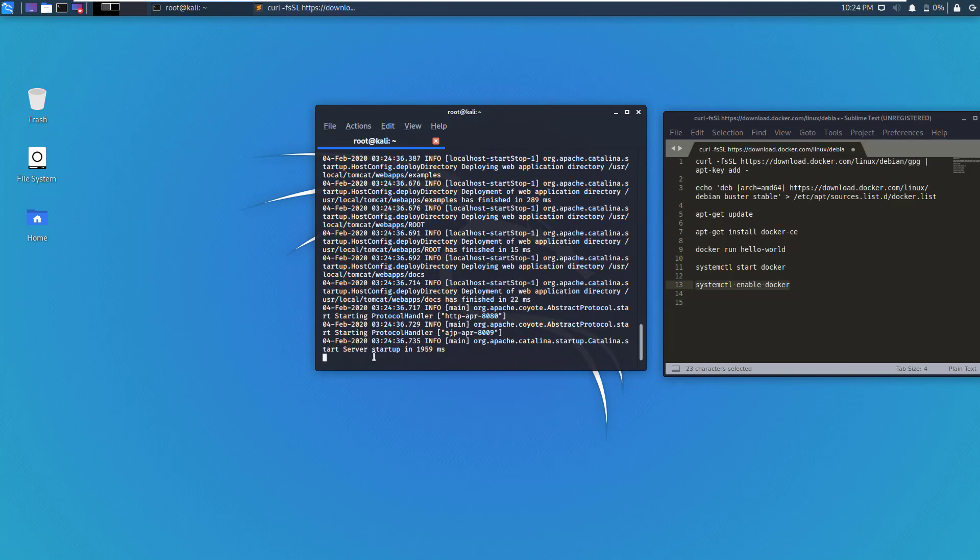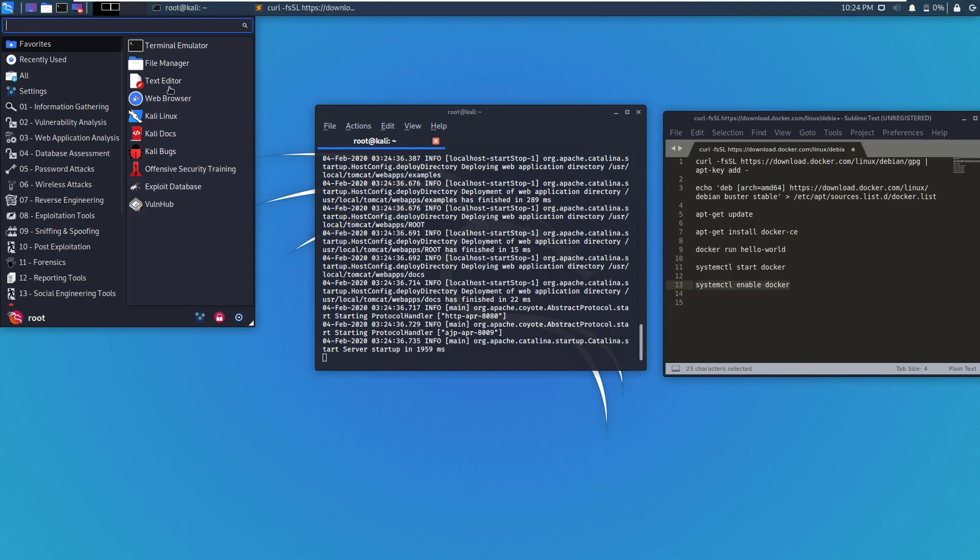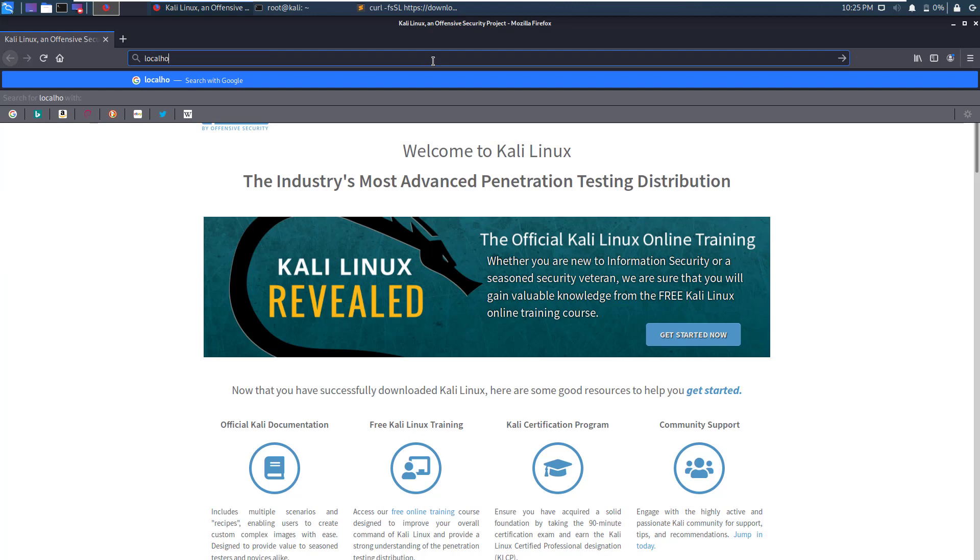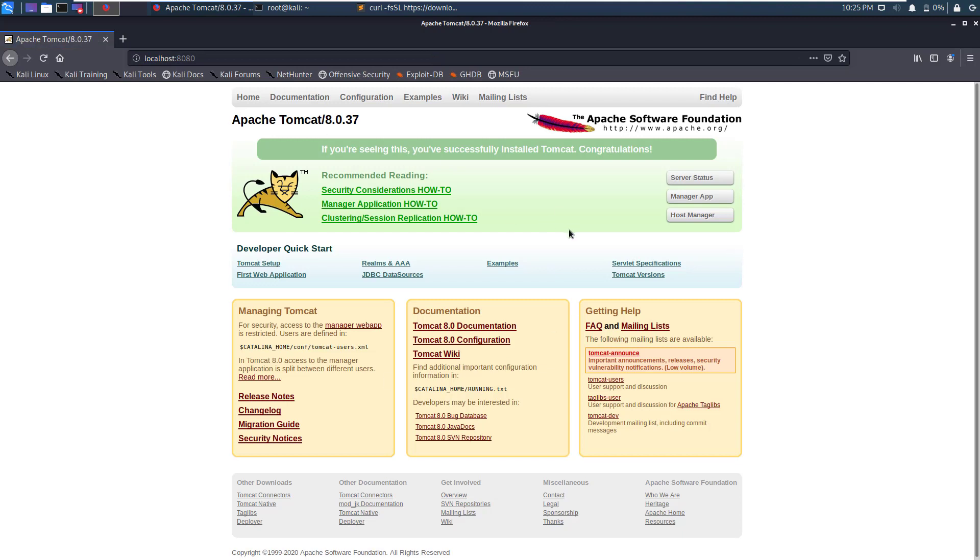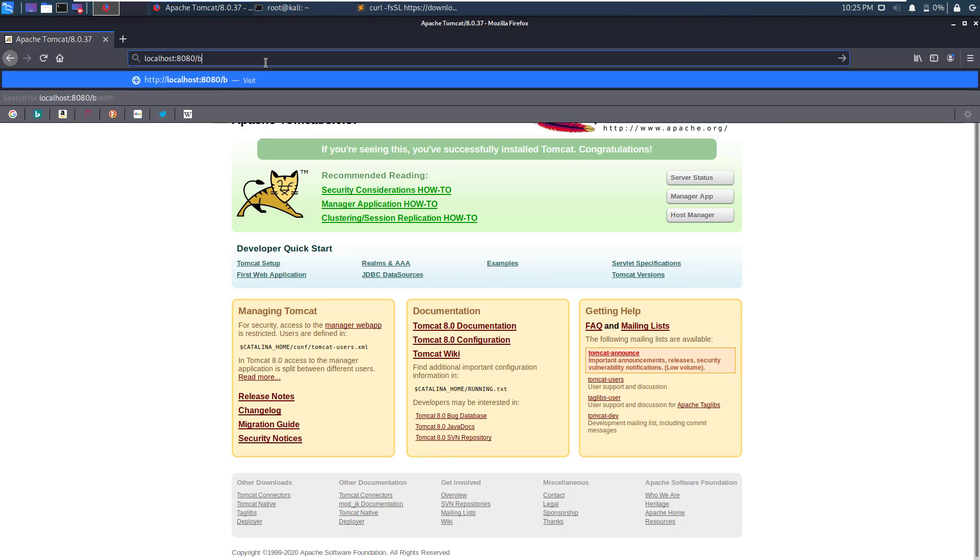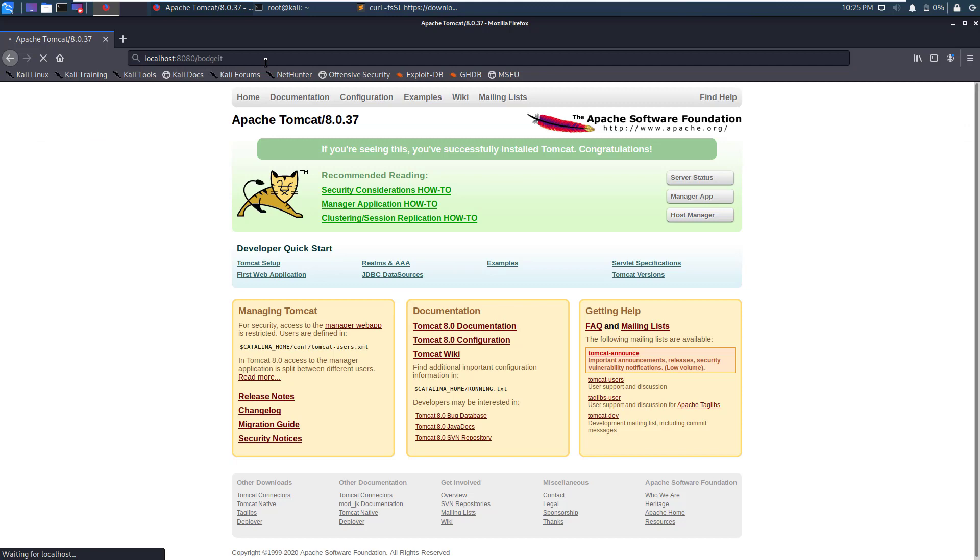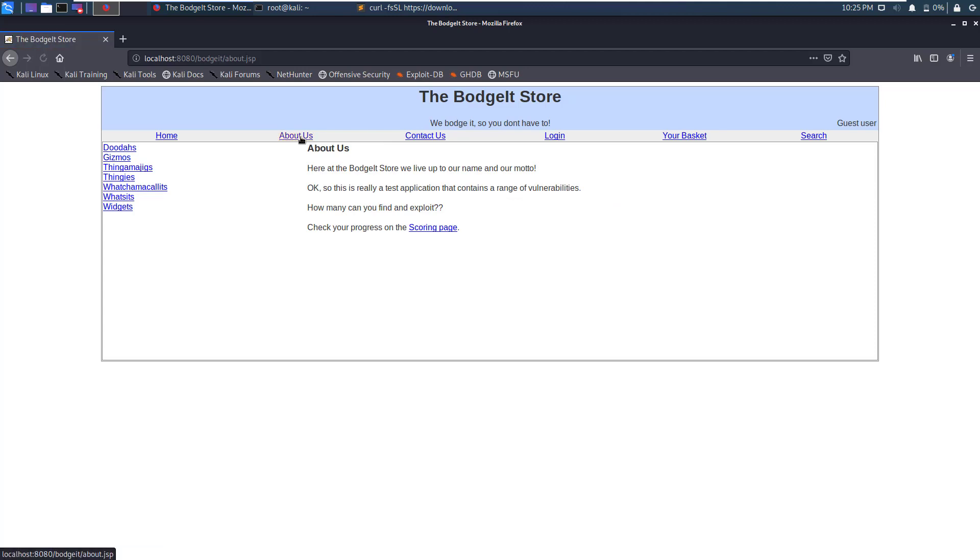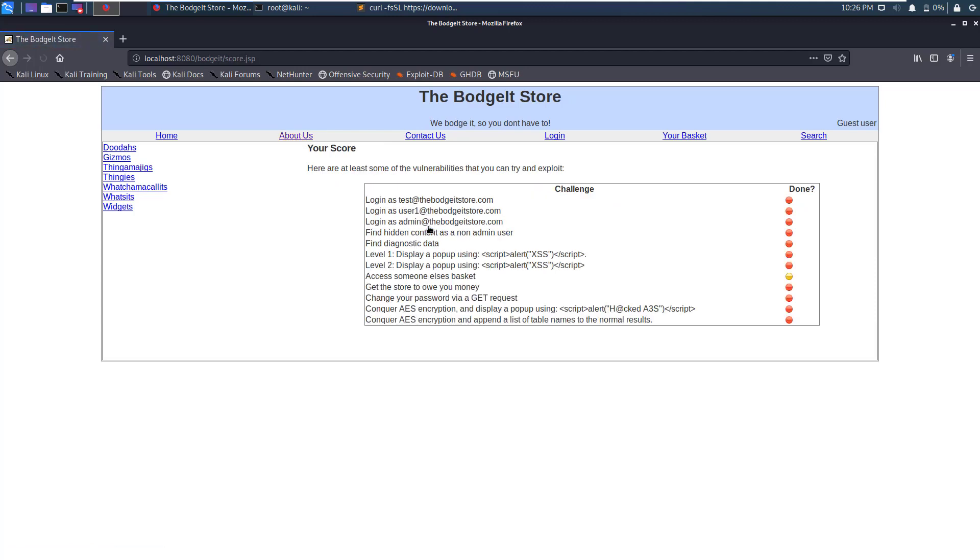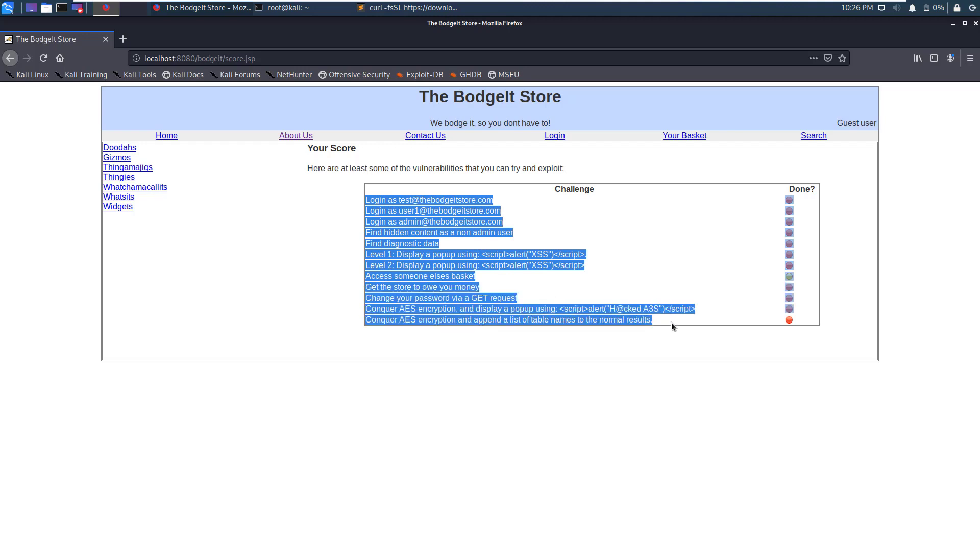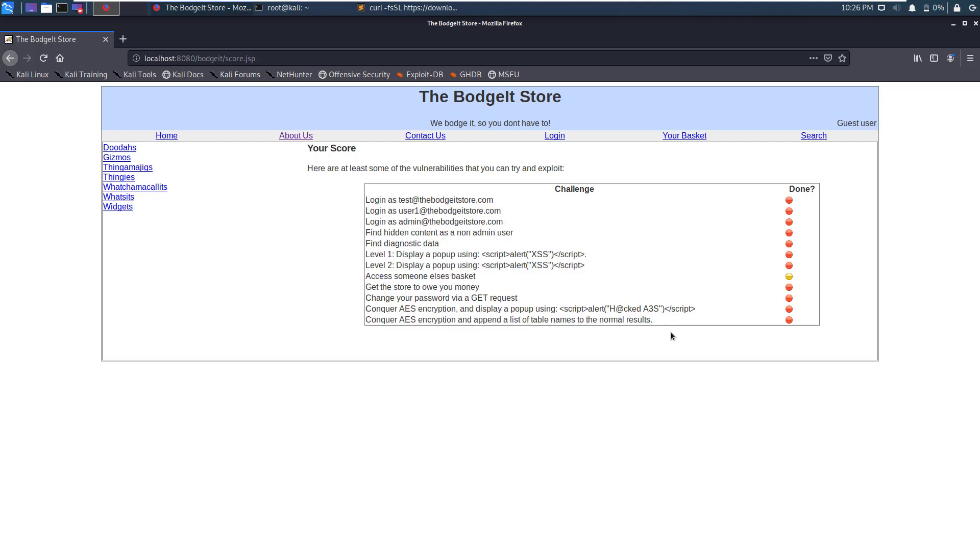So as you can see, the server has started. To verify it, we go to our browser, and here we'll navigate to localhost and the port number that we mapped. In our case, it's 8080. As you can see, the Docker image is running perfectly. Now to access the BodgeIt Store installation, all you have to write is bodgeit in front of it, and you will be able to access the BodgeIt Store. This is the homepage of BodgeIt Store. If you want to learn about the challenges that are available, you go to About Us and then go to the Scoring page. Here is the list of all challenges that are available in this vulnerable web application to be completed.